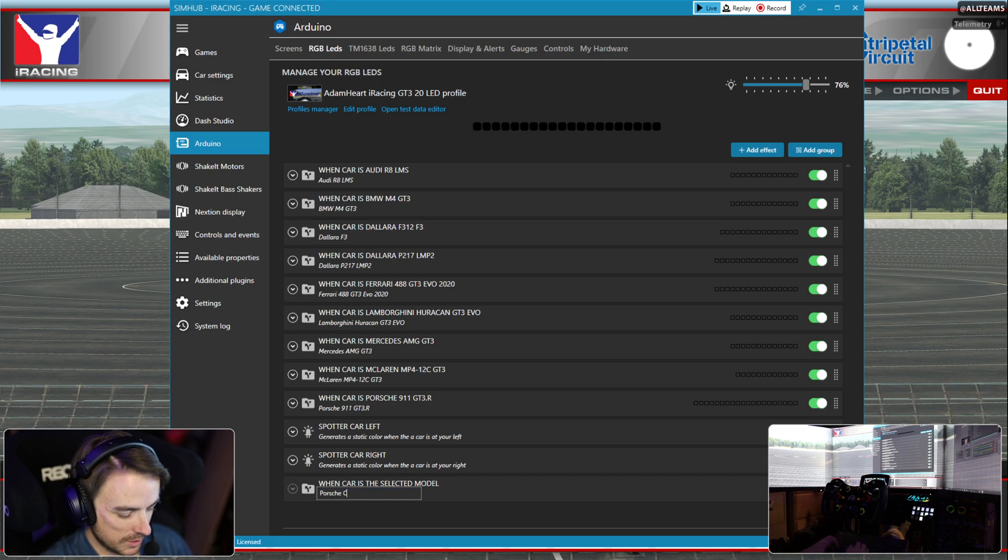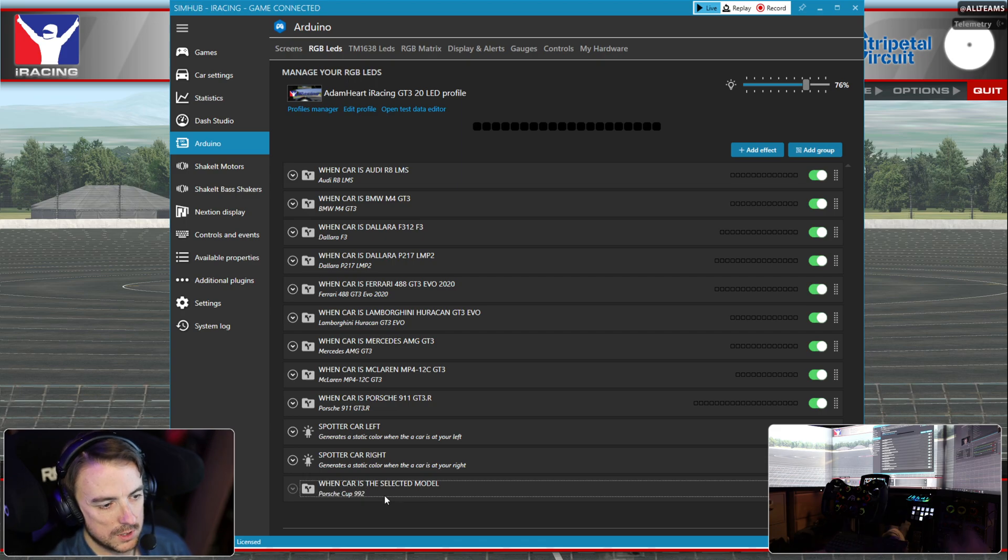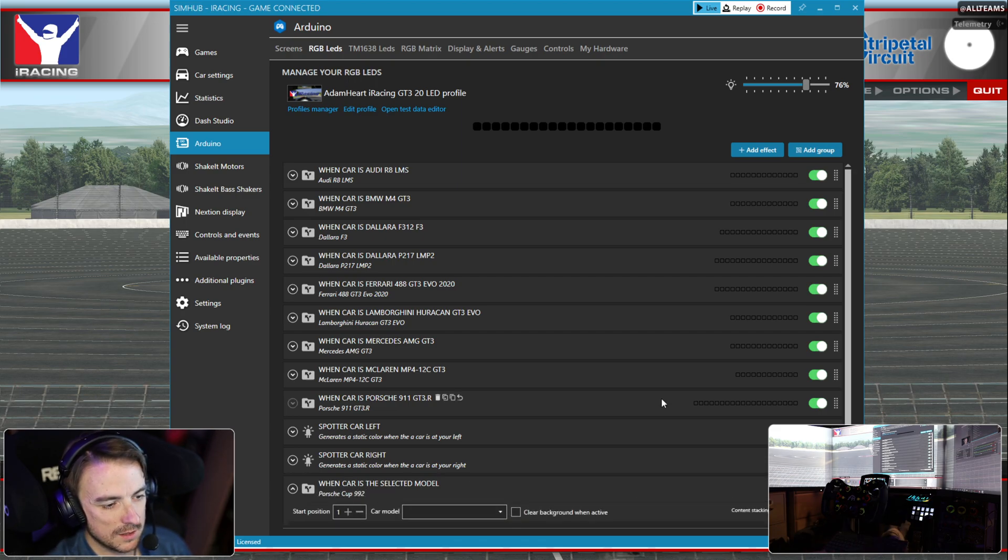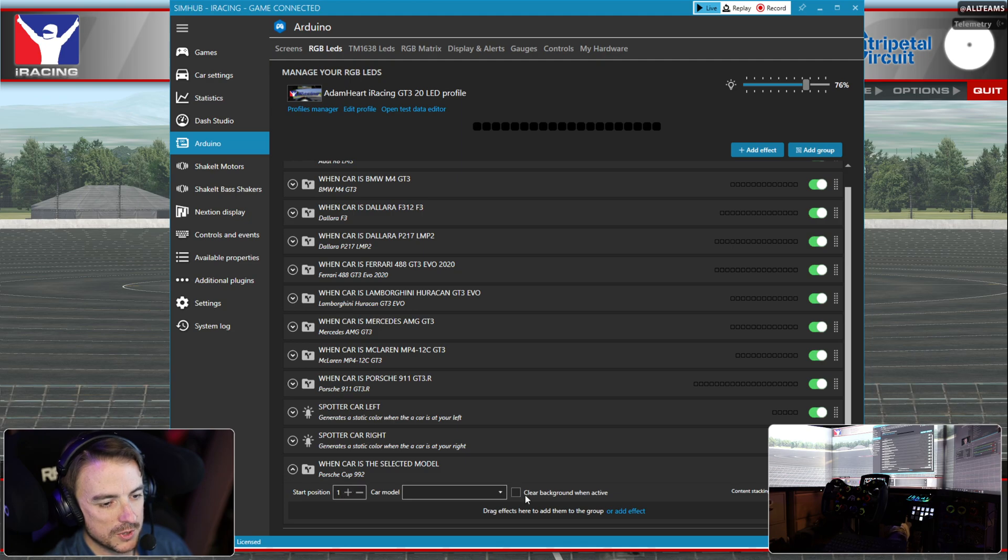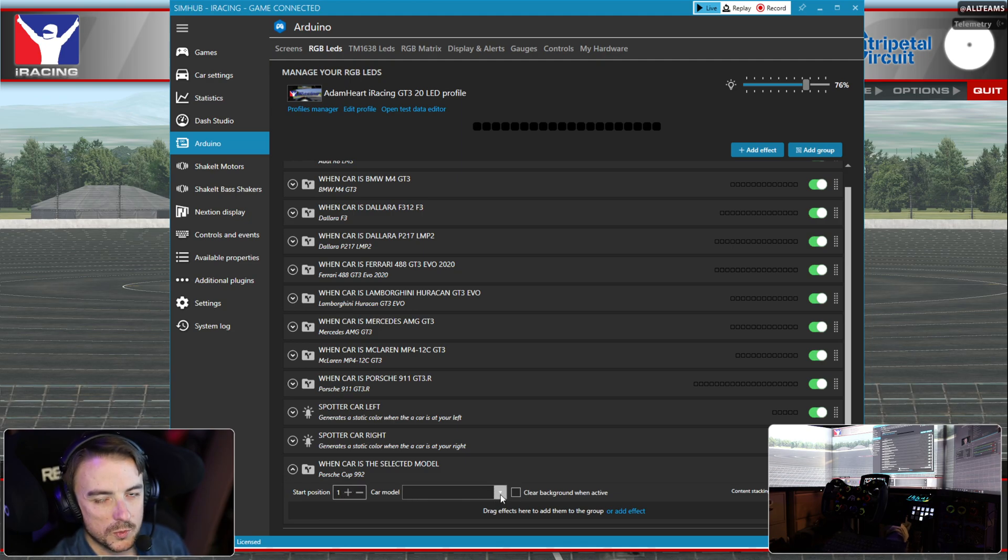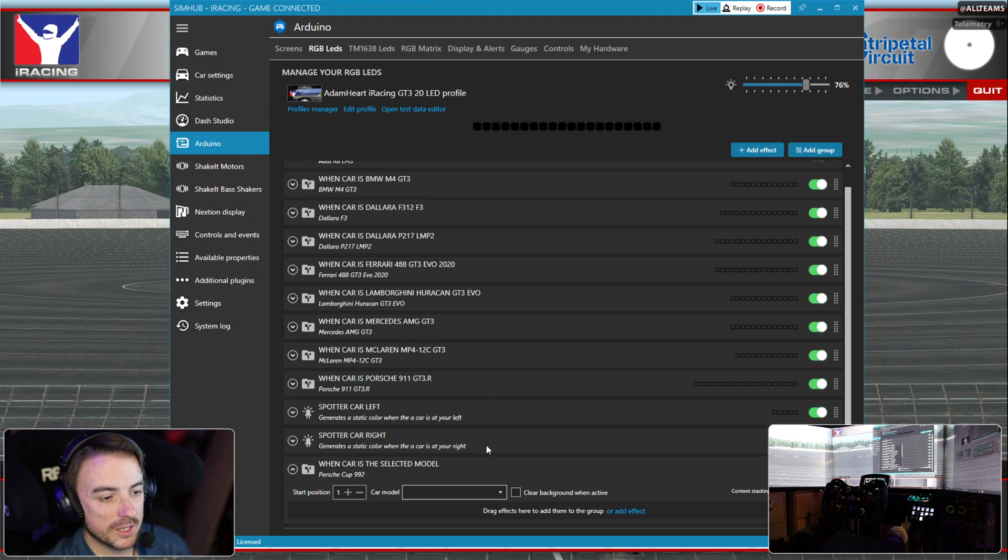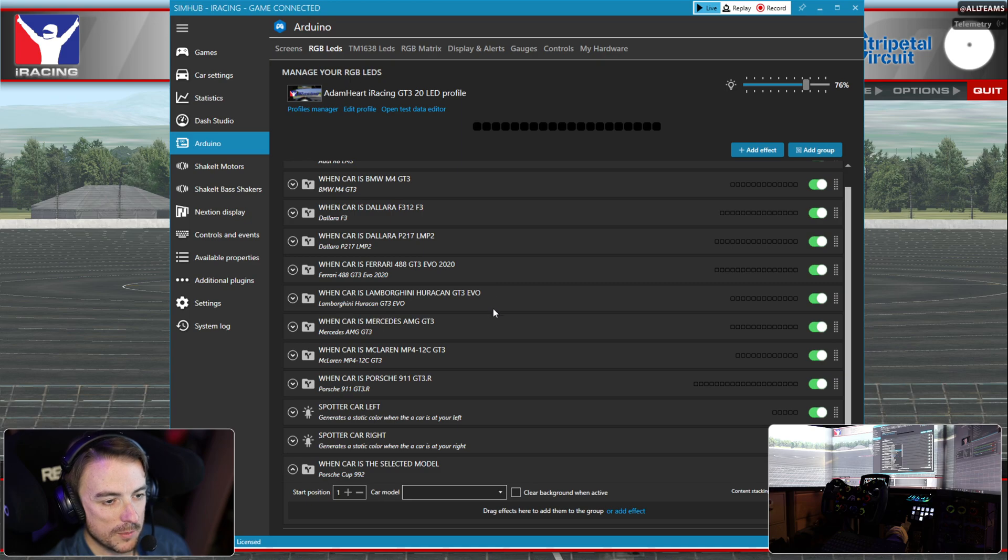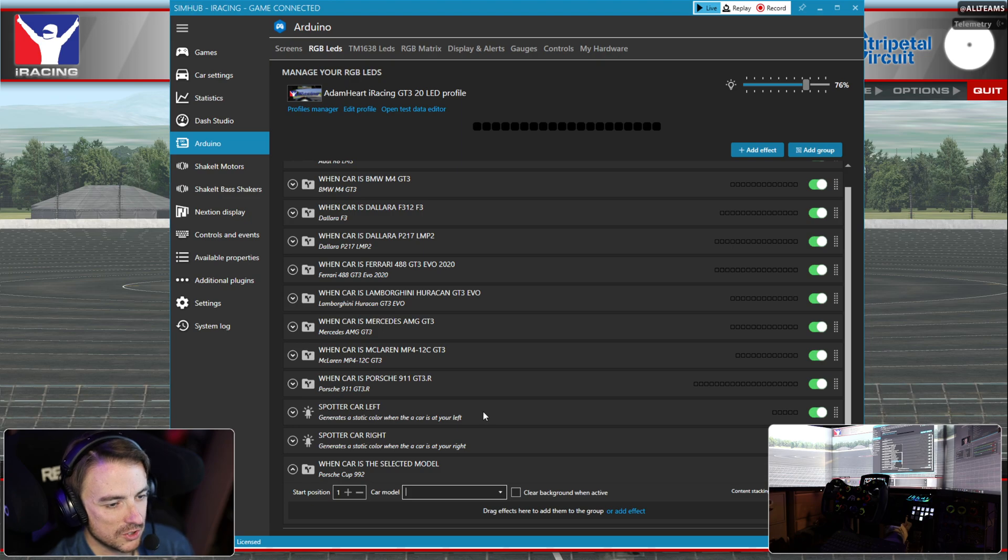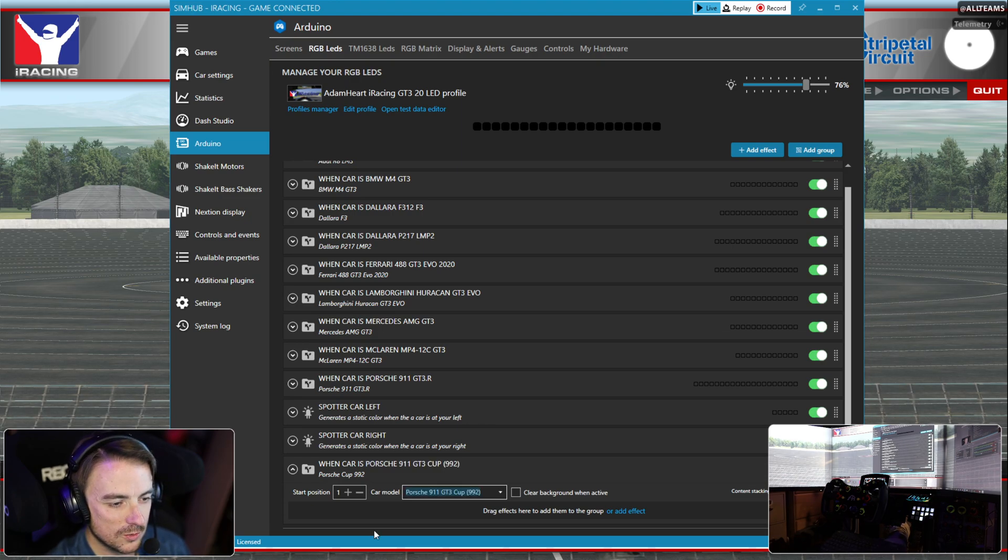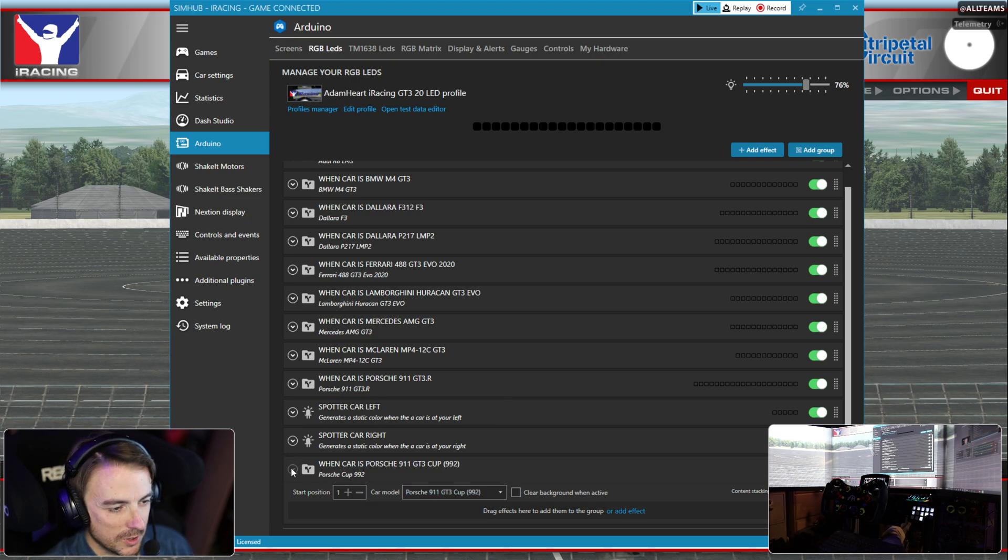We're going to name this Cup992. Now we're going to expand this, and when you expand it, you're going to see the start position and the car model. What we care about first is selecting the proper car model, which in this drop down list is Porsche 911 GT3 Cup 992.